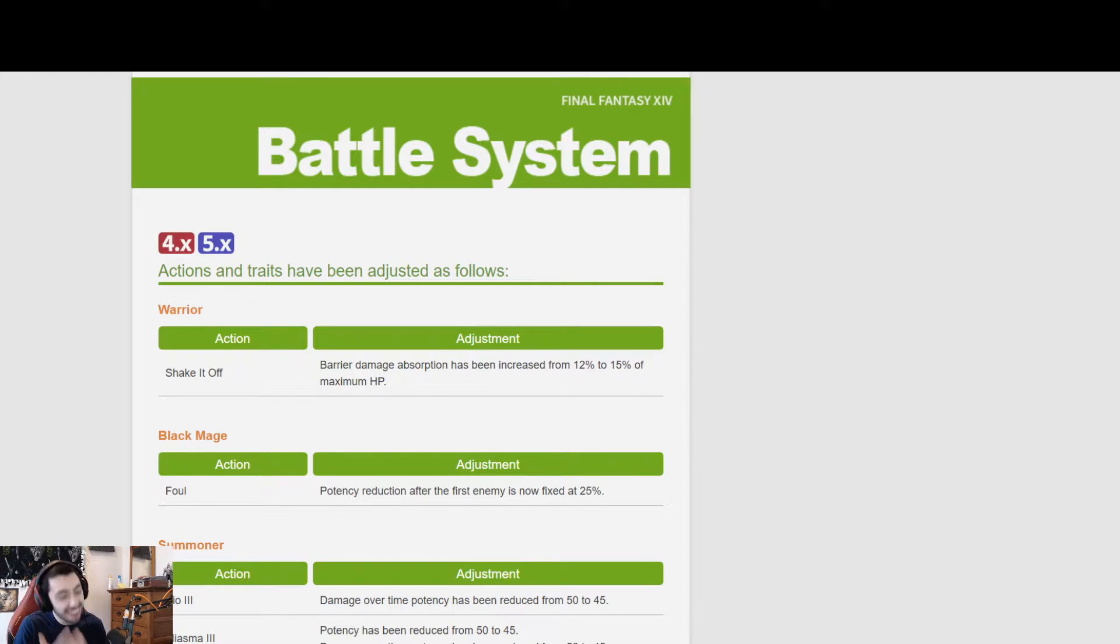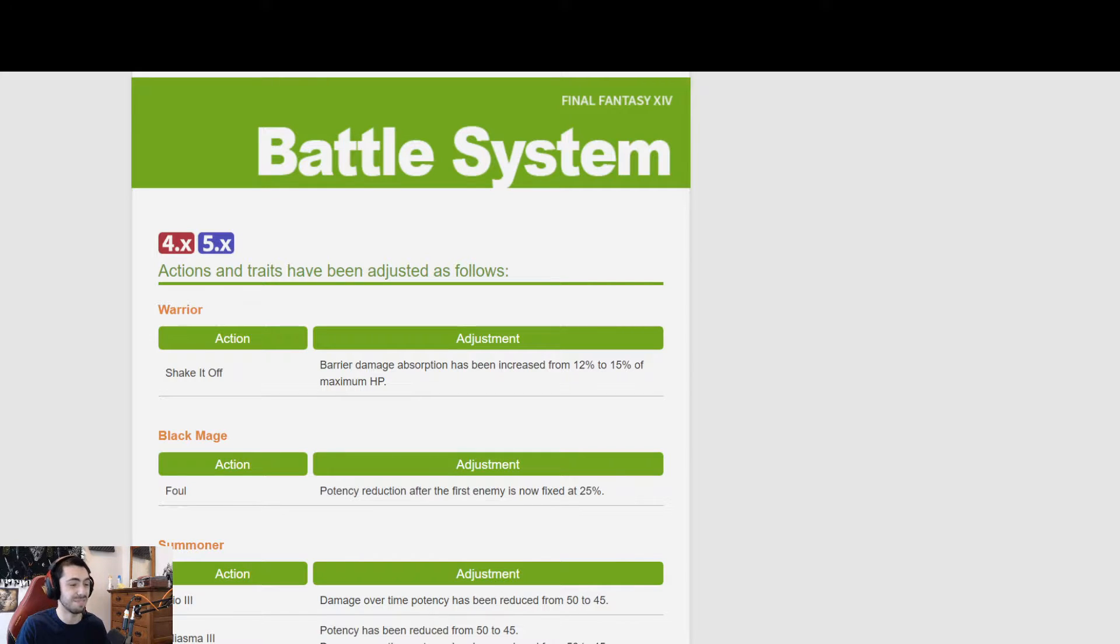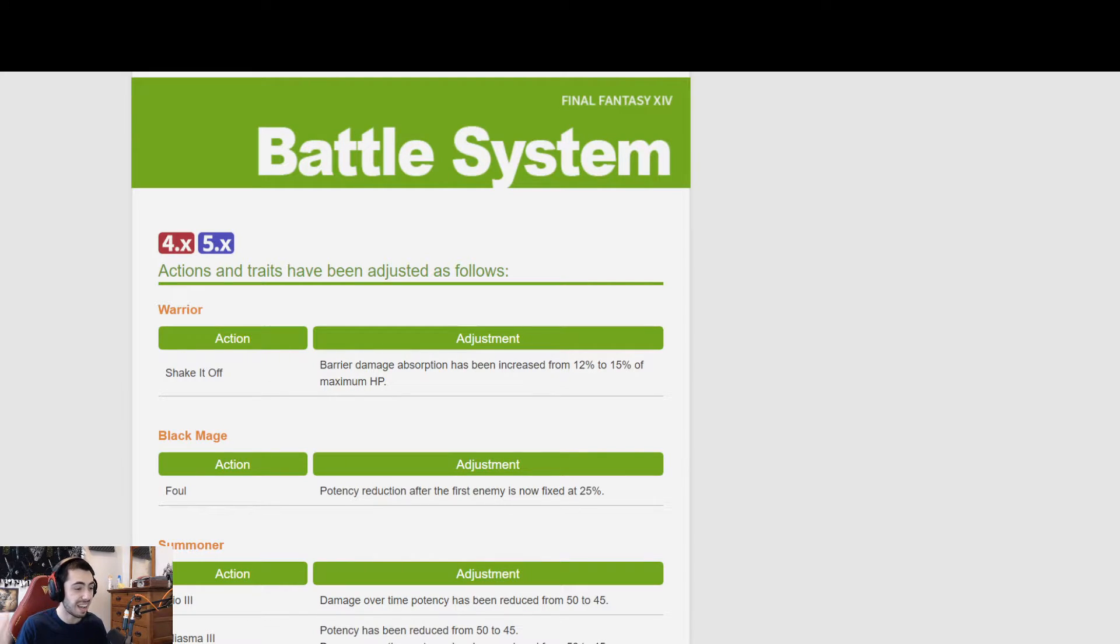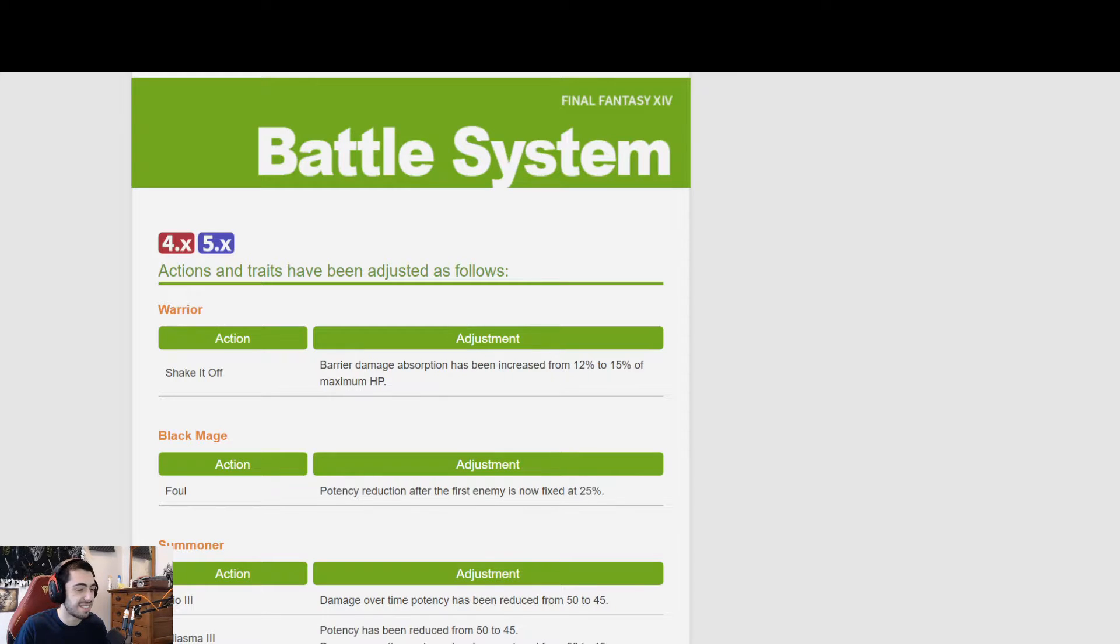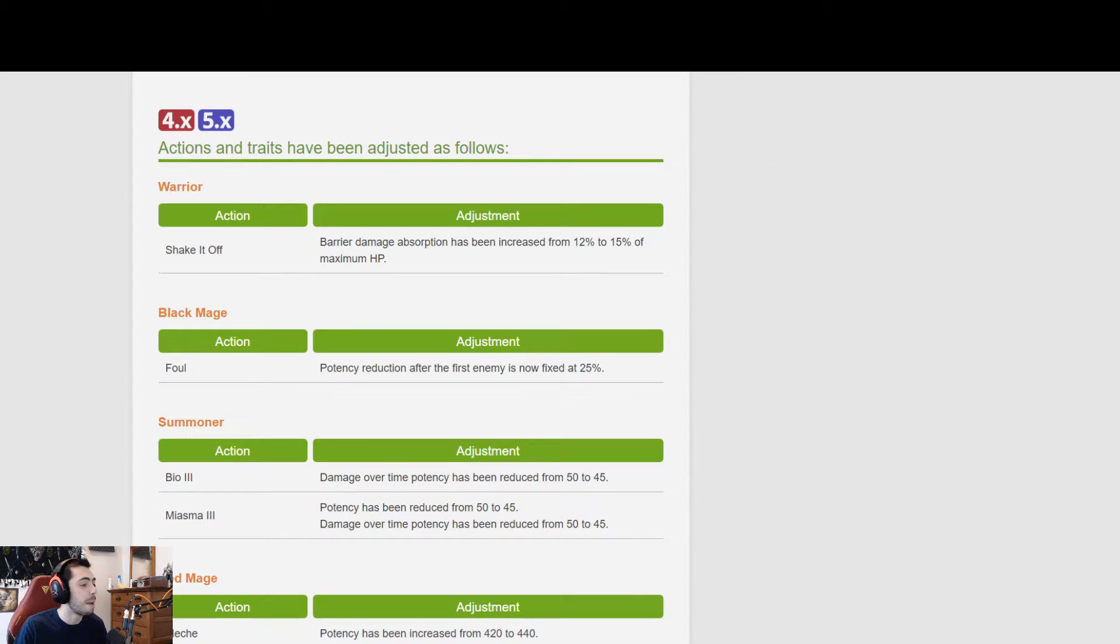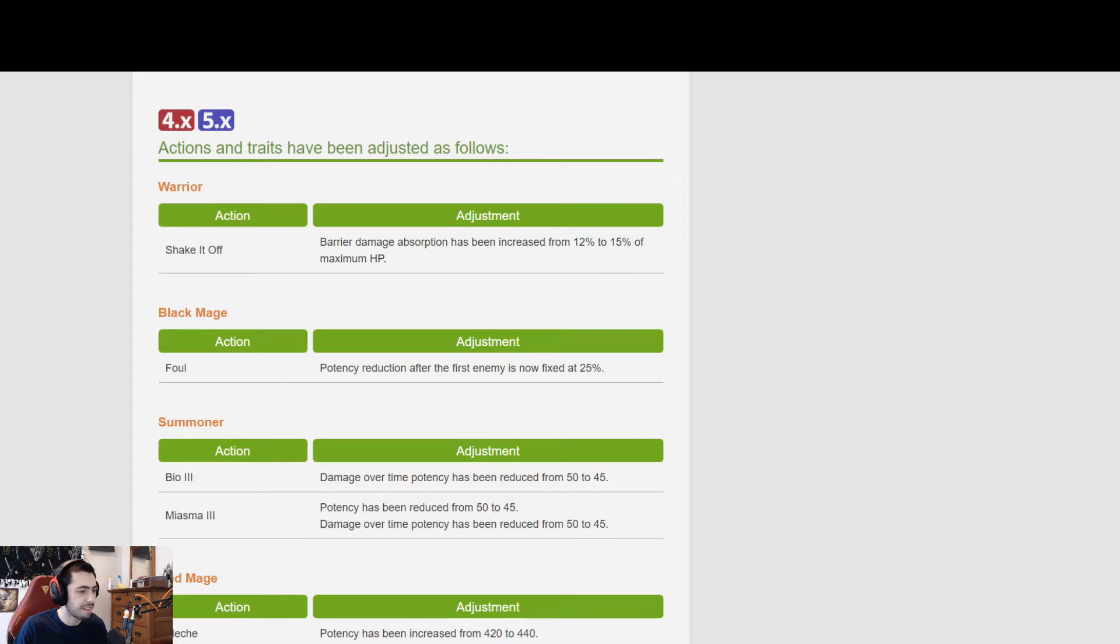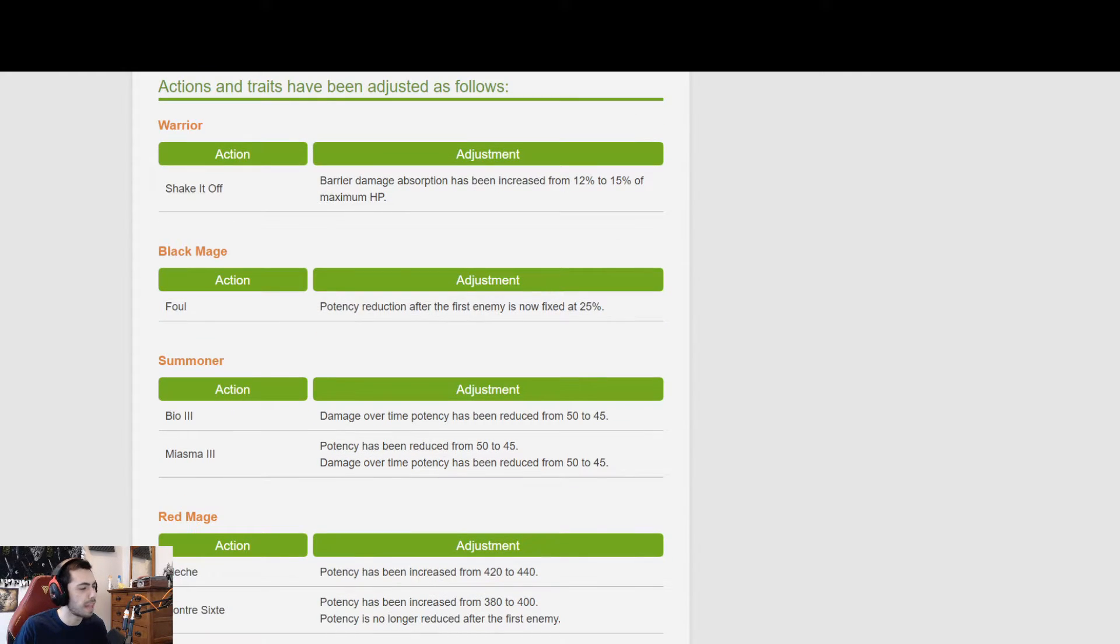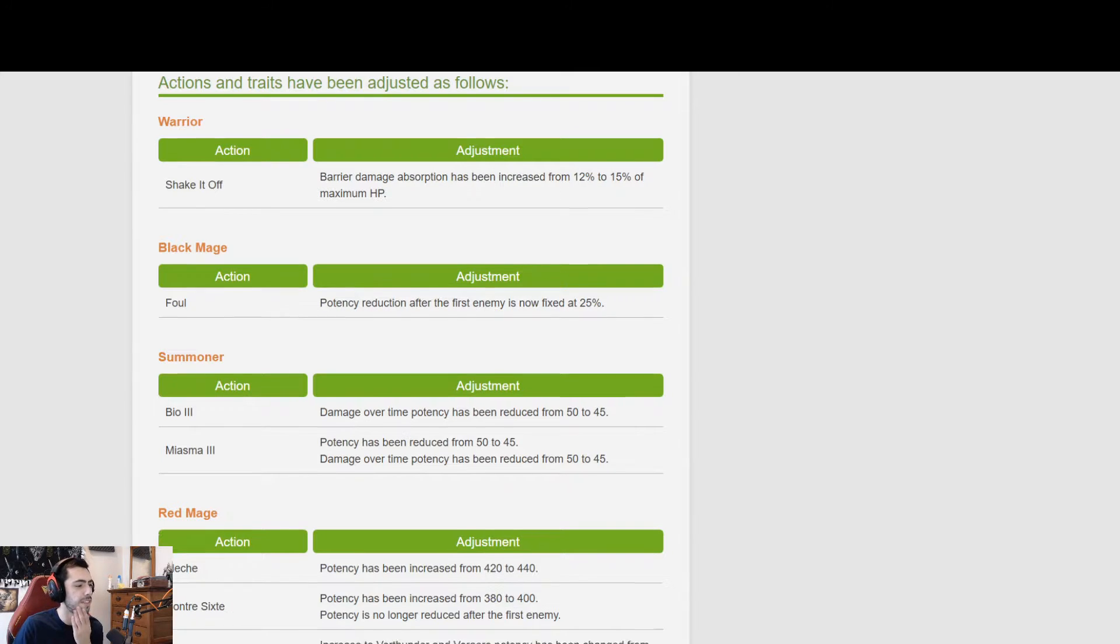I was really hoping that they were gonna just take Raw Intuition and Nascent Flash and not have them be on the same cooldown. I mean, a buff to Shake It Off is nice, but I don't really think it was necessary anyways. Black Mage: Foul potency reduction after the first enemy hit is now fixed at 25%. Okay, I think that's a buff from what it currently is. I'm not sure. I don't play Black Mage too much.